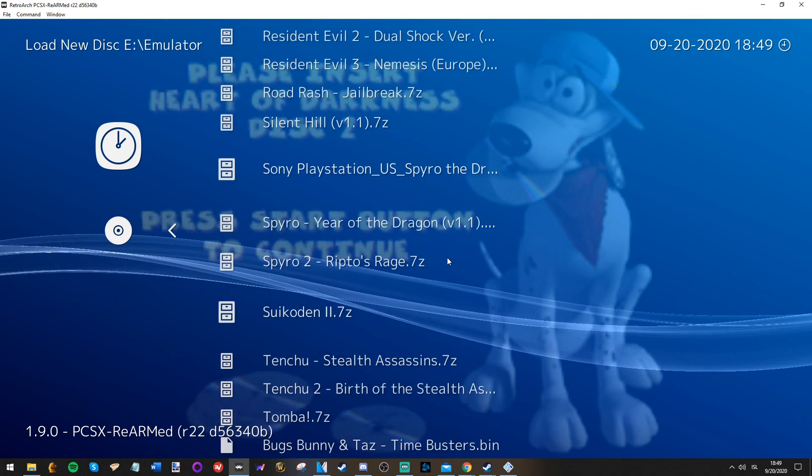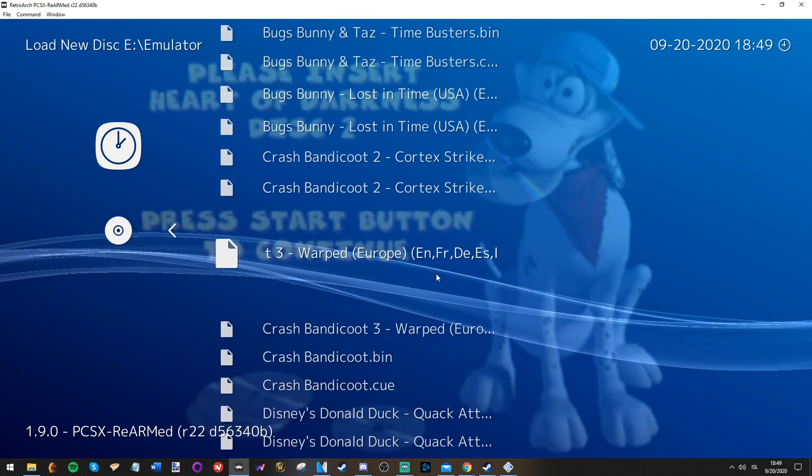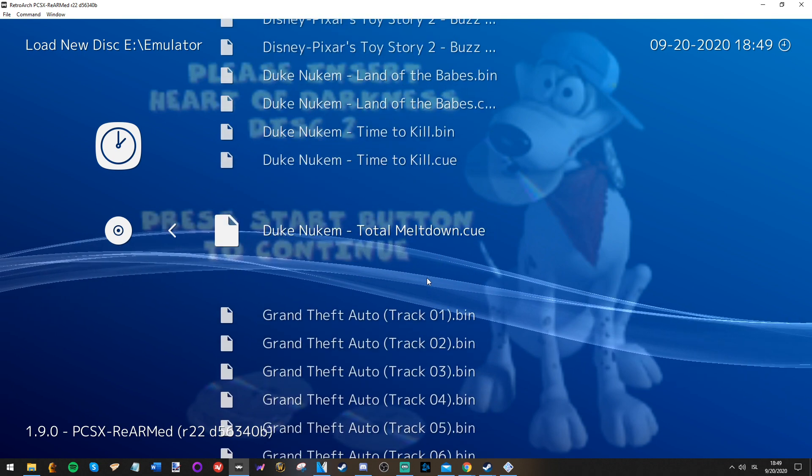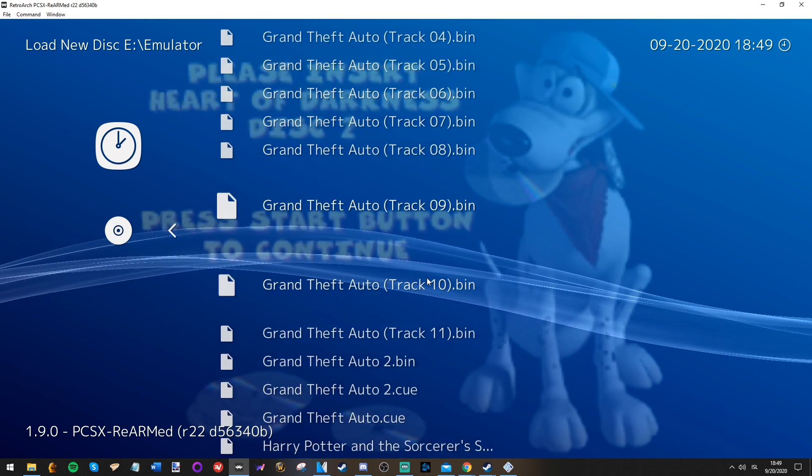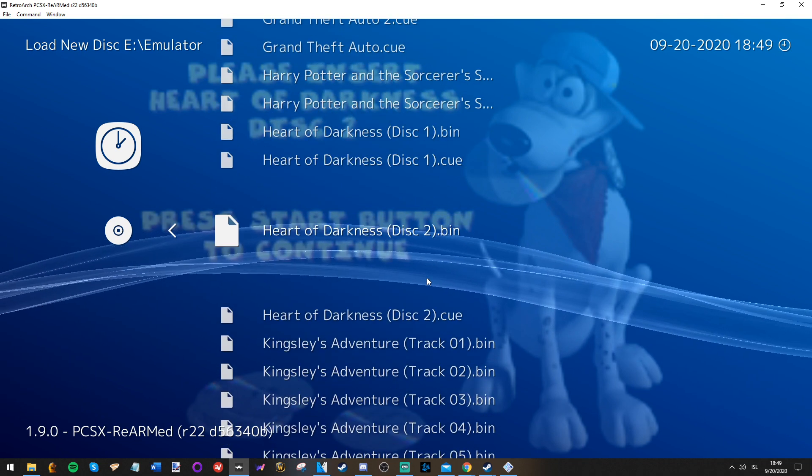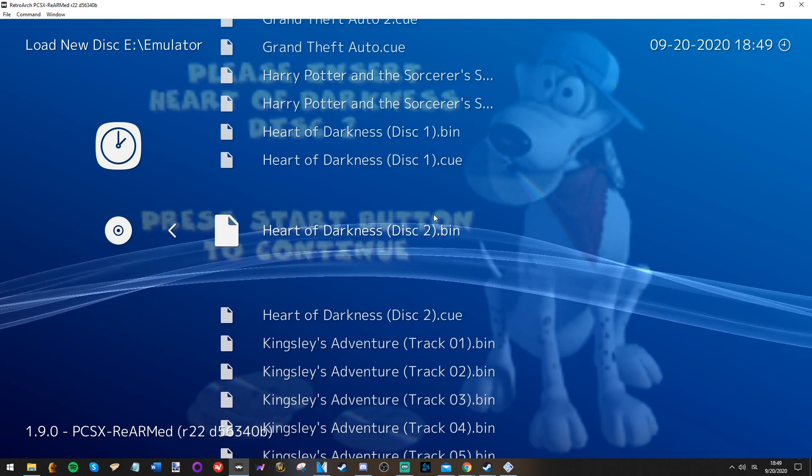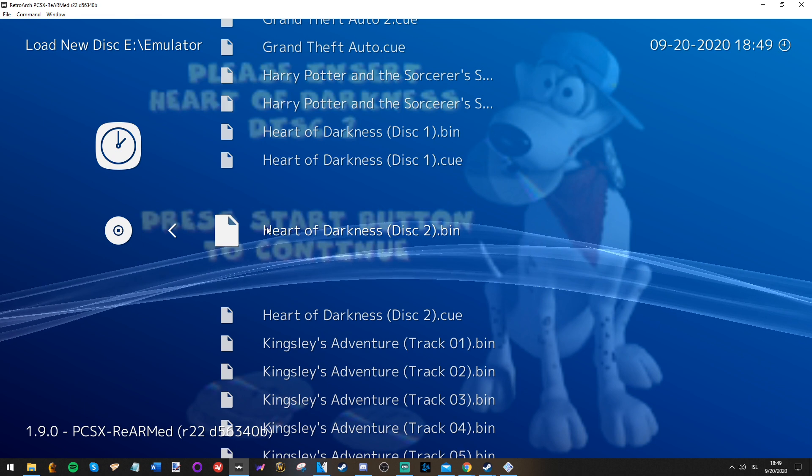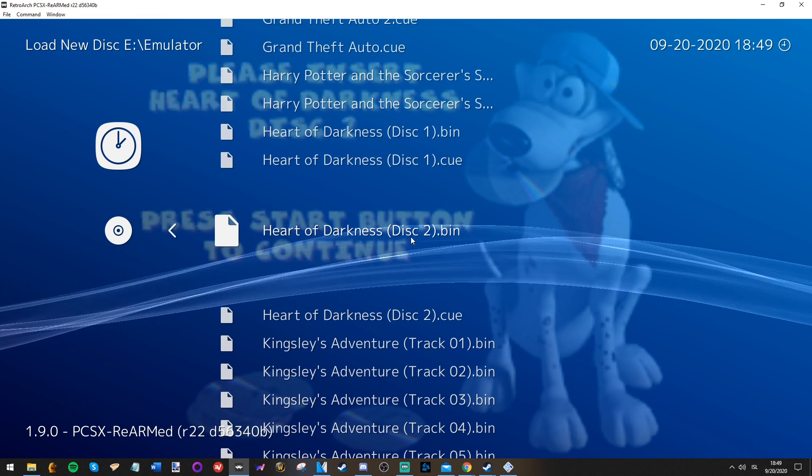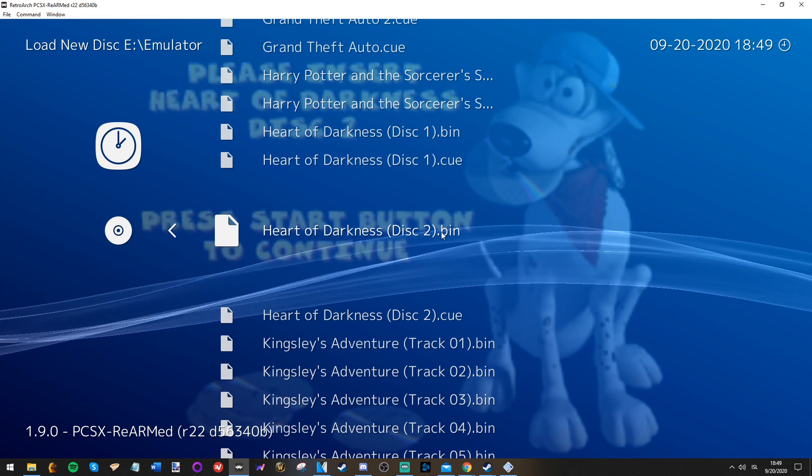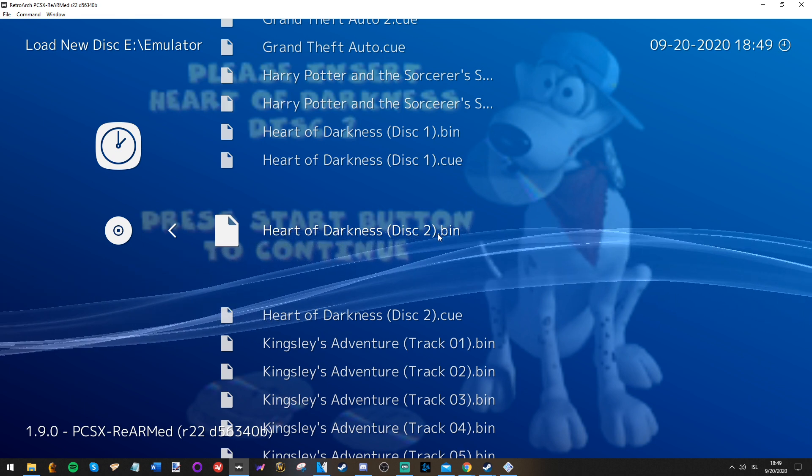Here is the list of the games that I have, and you look for Heart of Darkness, Disc 2, bin. It's important.